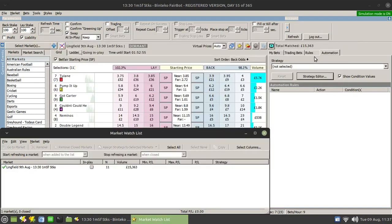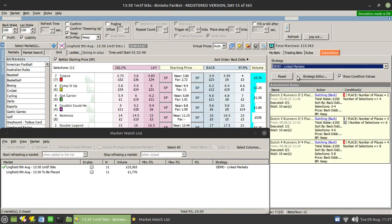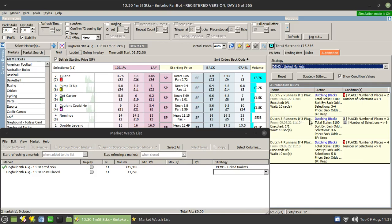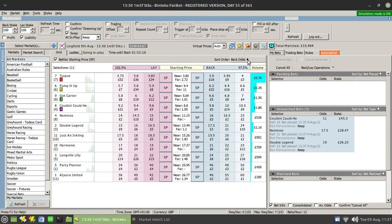Okay, so we just simply need to assign this. This is the first race at Lingfield and it's the demo linked markets. Now a number of things you'll have seen happening there. First of all, you'll see that the place market has been entered into the watch list. Fairbot needs it to be in the watch list to be able to monitor that market as well. And you'll see that the Dutch three runners at three place has been executed — the other two haven't. If we switch back to my bets, you'll see those bets going on. I have the grid sorted in order of back odds, and so these three runners are the fourth, fifth and sixth.